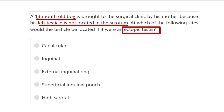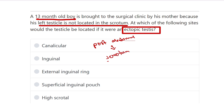It is very important that the testis is normally generated in the posterior abdominal wall, and finally it comes to the scrotum. So from the posterior abdominal wall — the posterior retroperitoneal space — it finally comes to the scrotum. This is the normal pathway.